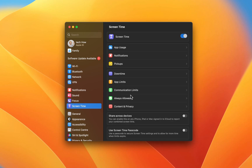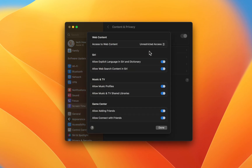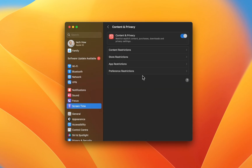Lastly, navigate to your Content and Privacy Restrictions. When enabled, these settings allow you to restrict the Mac's access to specific content, the App Store, Applications, and Preferences.